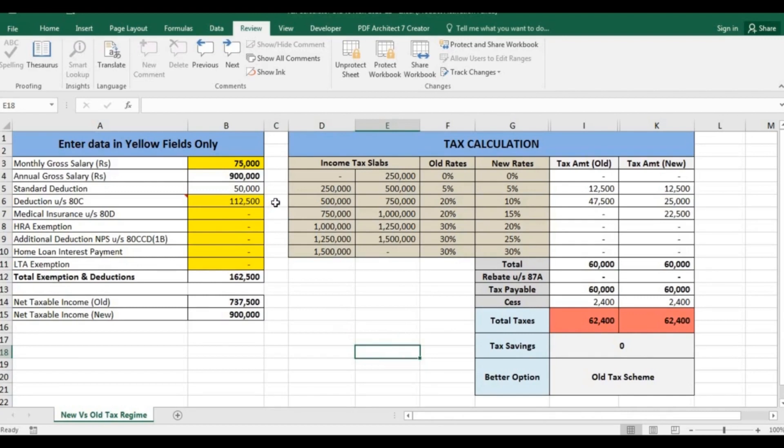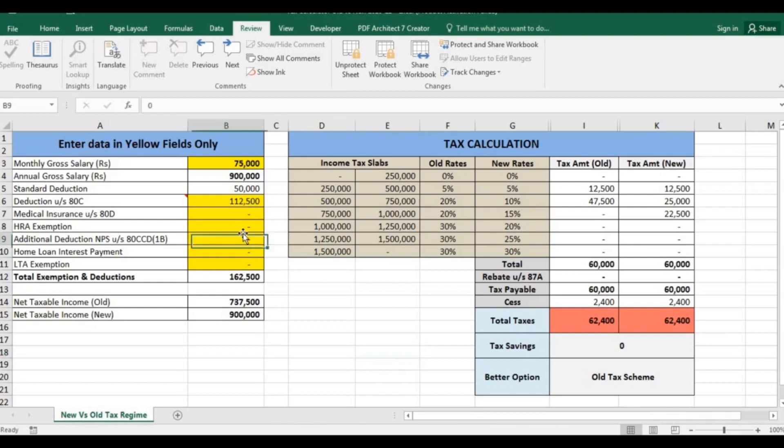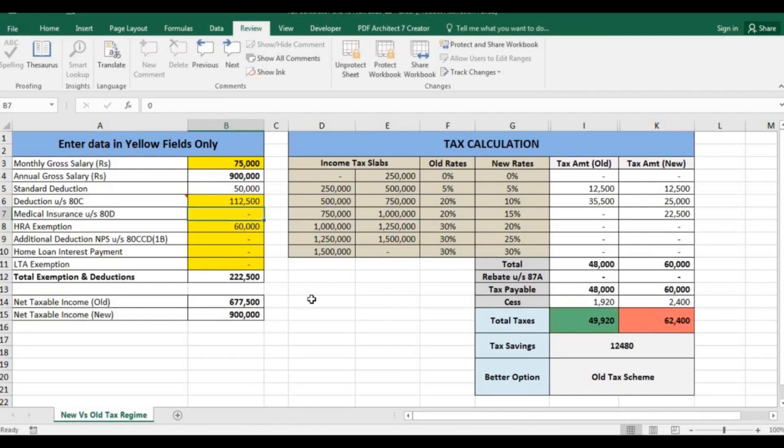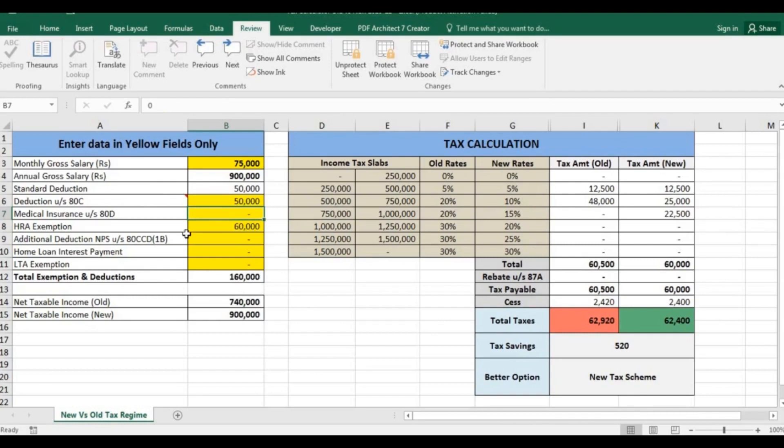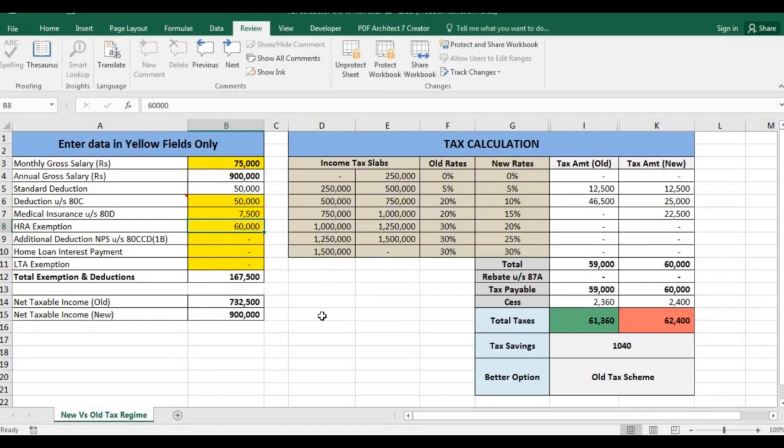But if you are someone who's already investing more than this, you should stick to old tax regime. Suppose you are currently getting a salary exemption of 60,000 and you have invested 50,000 in 80C, 80CCD, PF, LIC, tuition fees, etc., and you have a medical claim of 7,500. As you can see, by making these 3 basic investments you can save tax up to 1,040 rupees.